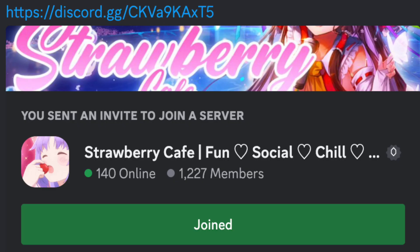Hi, before we start with the video, make sure to join the Discord server, Strawberry Cafe.